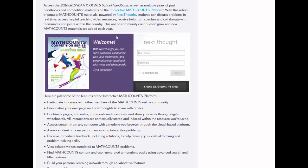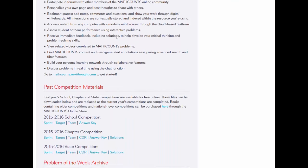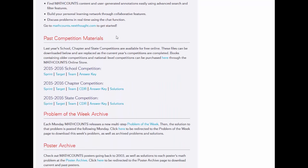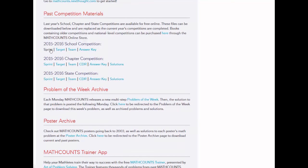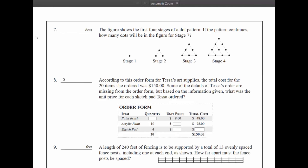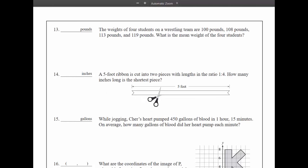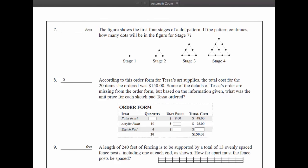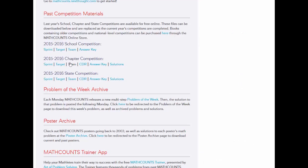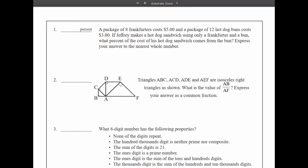Now, we're at past competitions. We post last year's school, chapter, and state competitions online for free. We recommend that your students take the 2016 school and chapter competitions before going to your chapter competition this February, so your students feel more relaxed and prepared on test day.